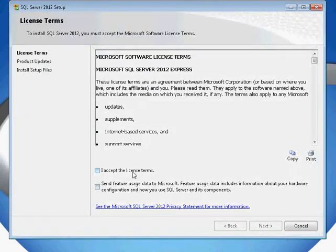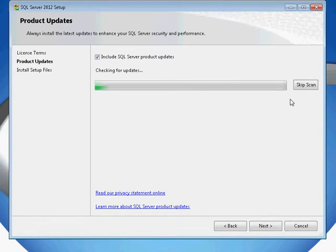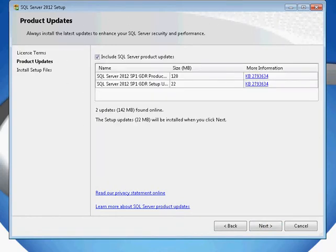In our case, you'll need to accept the licensing terms, and the version of SQL Server I'm using will automatically download the latest updated version.